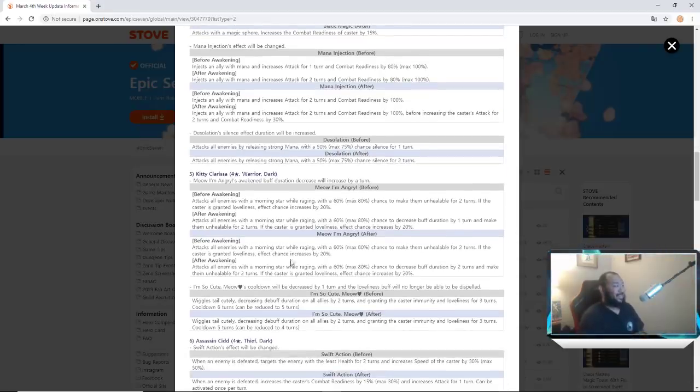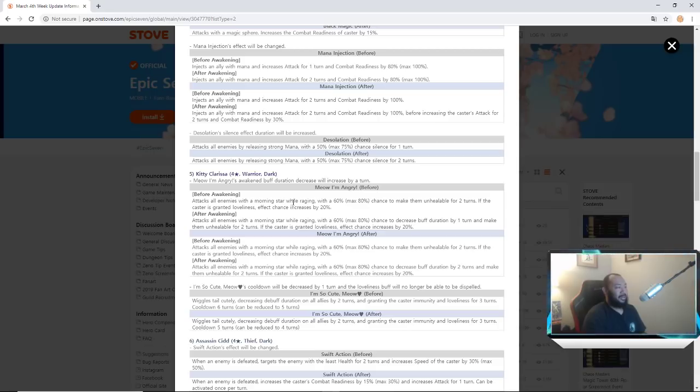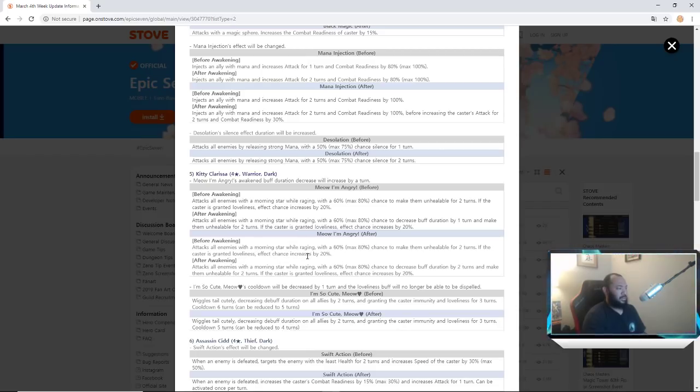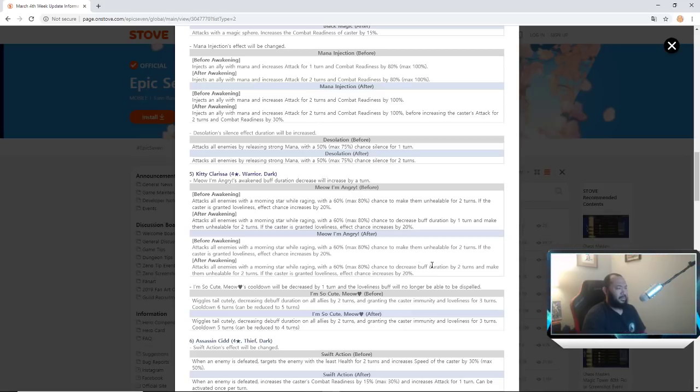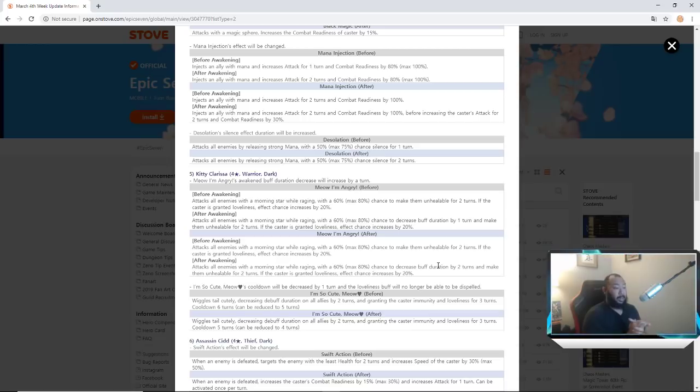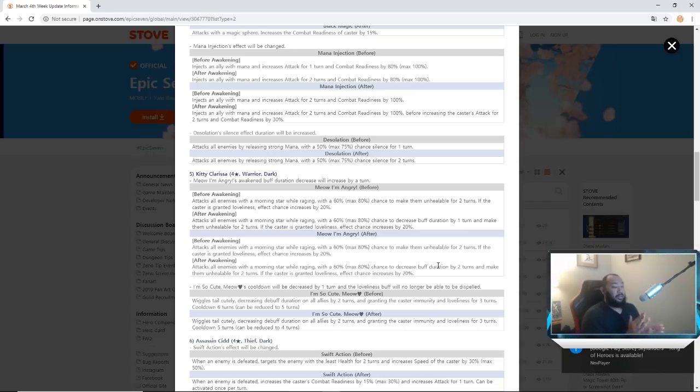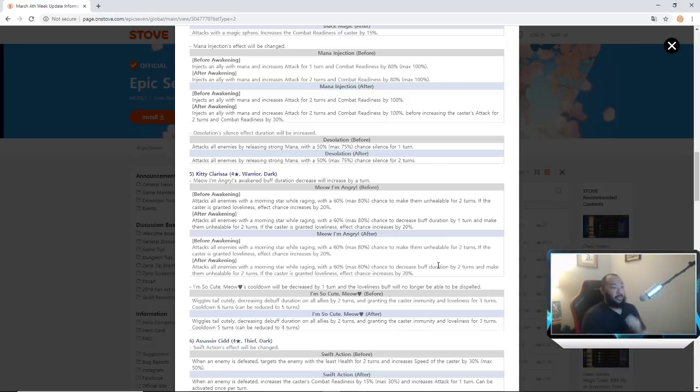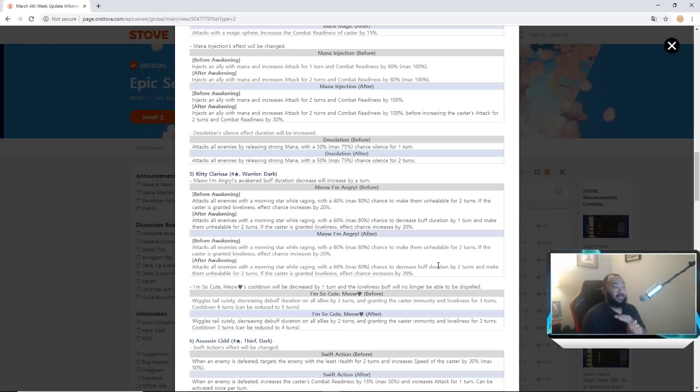Attacks enemy with the Morning Star while raging. Before 80 percent chance for unhealable, but now they changed it to if the caster is granted loveliness effect, chance increases. Wait what? Attacks enemies in the Morning Star while raging, 60 percent chance to decrease buff duration by two turns. This is a big deal.